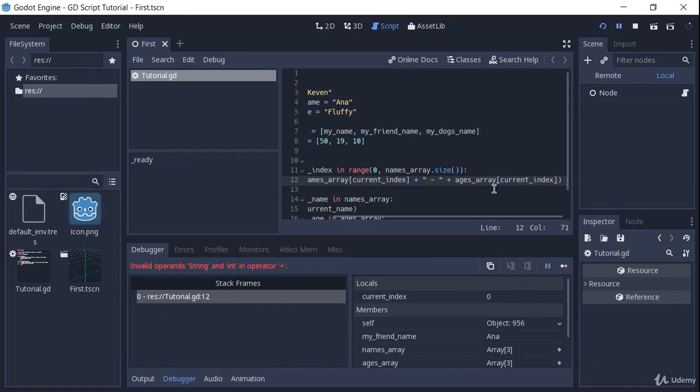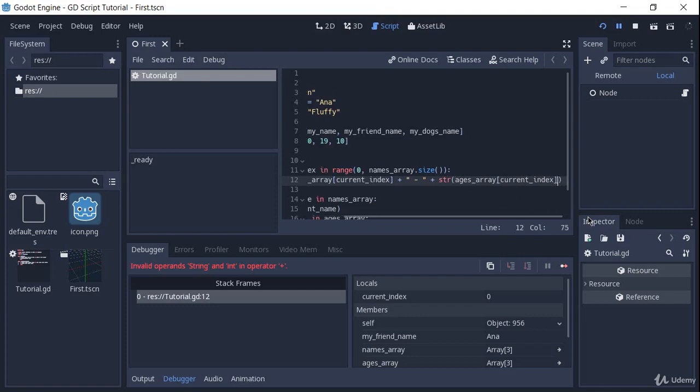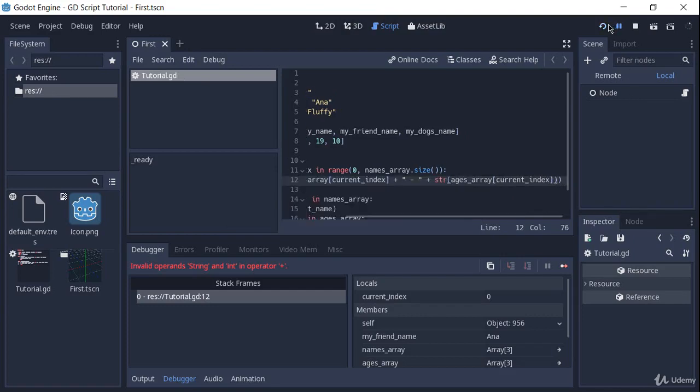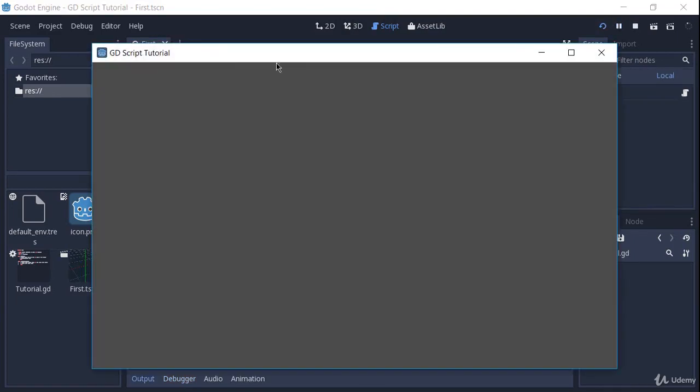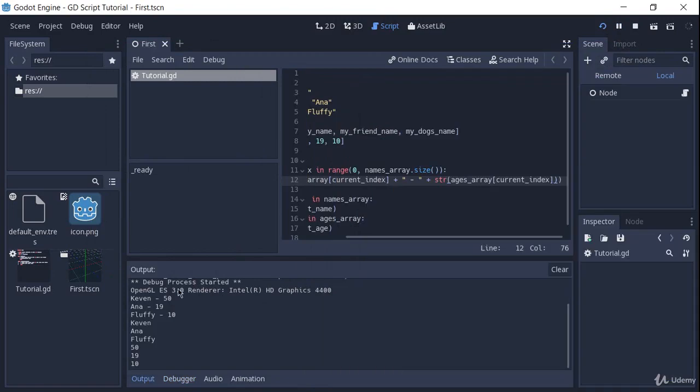And why is that? Well remember, the ages array is dealing with integers, so it's numbers. And what we have to do is convert this to a string. So we're going to use a str function here. And now everything should work fine. And you see that we get Kevin 50, Anna 19 and fluffy 10.